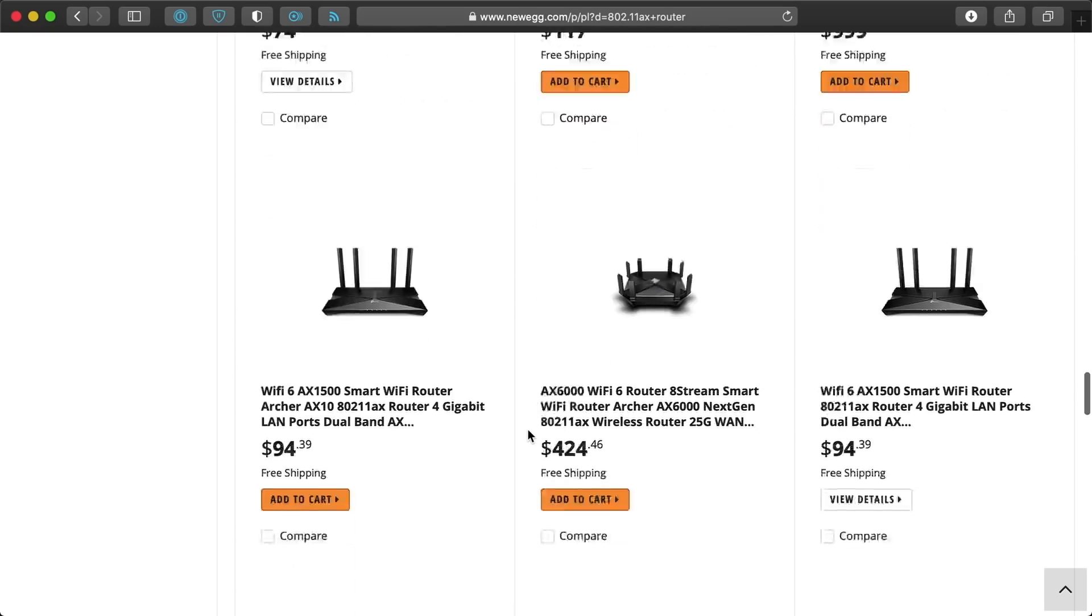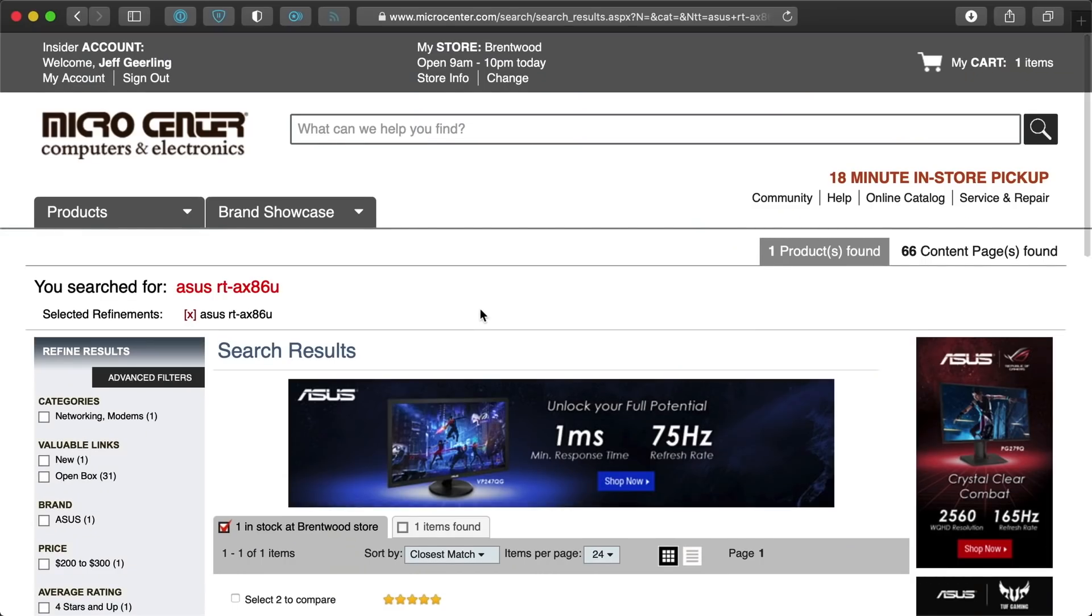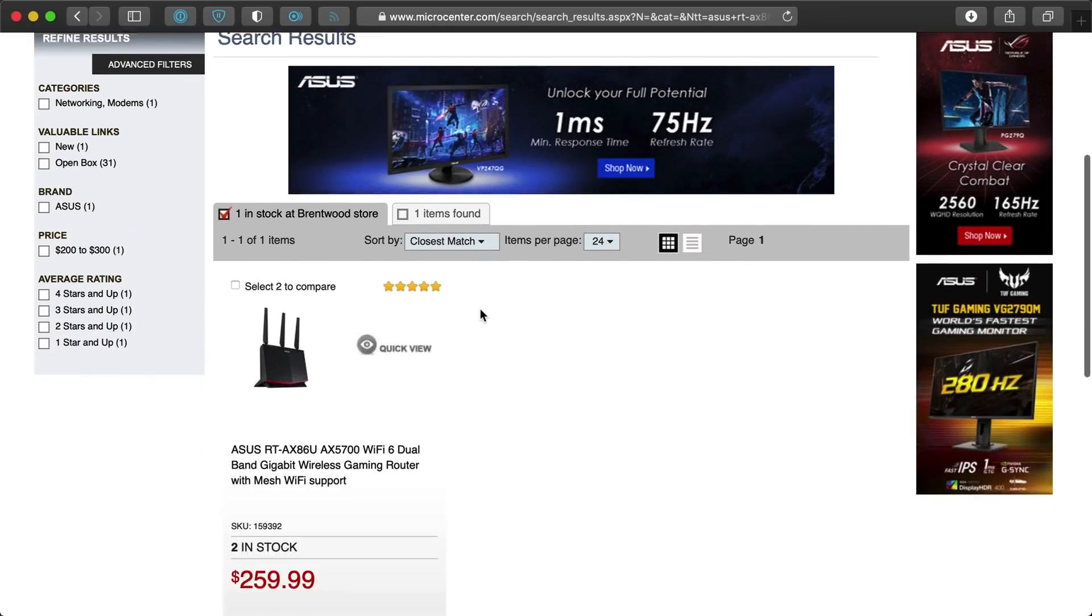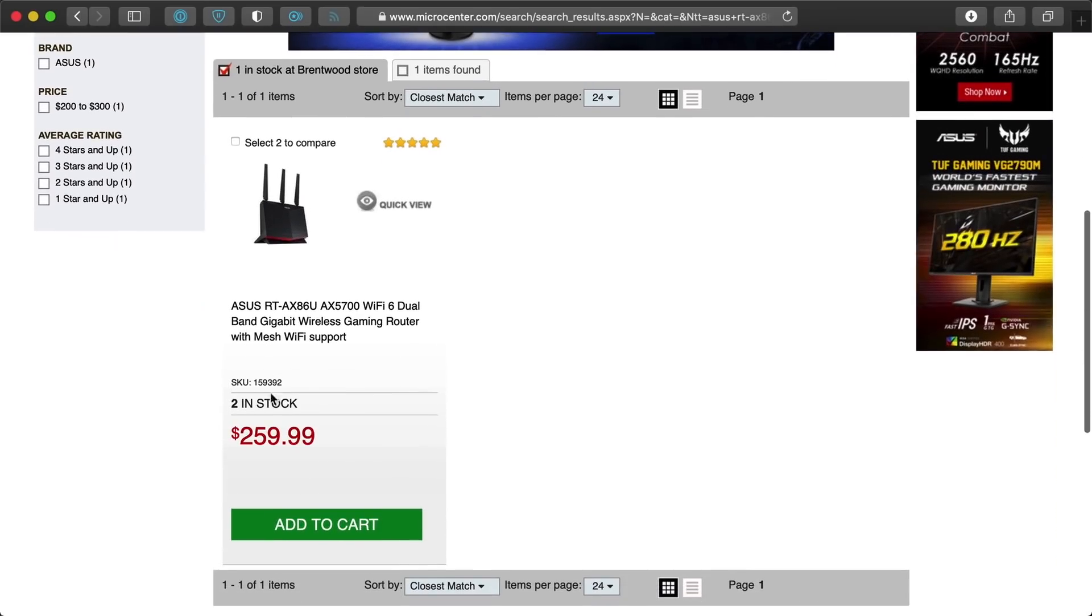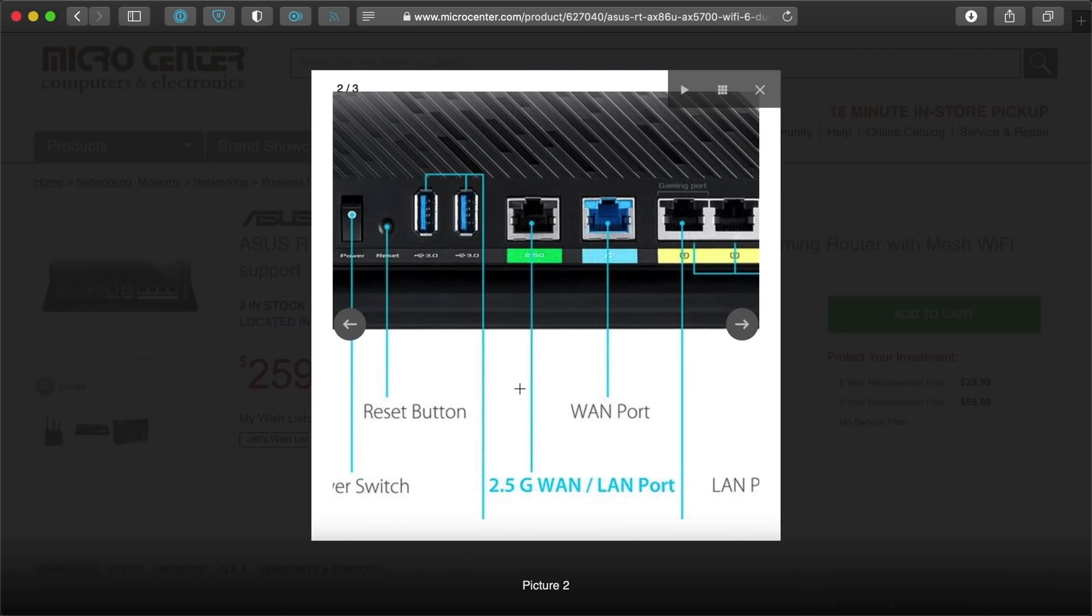After a bit of searching, I found the local microcenter had the Asus RT-AX86U Wi-Fi 6 router with a 2.5 gig uplink port.